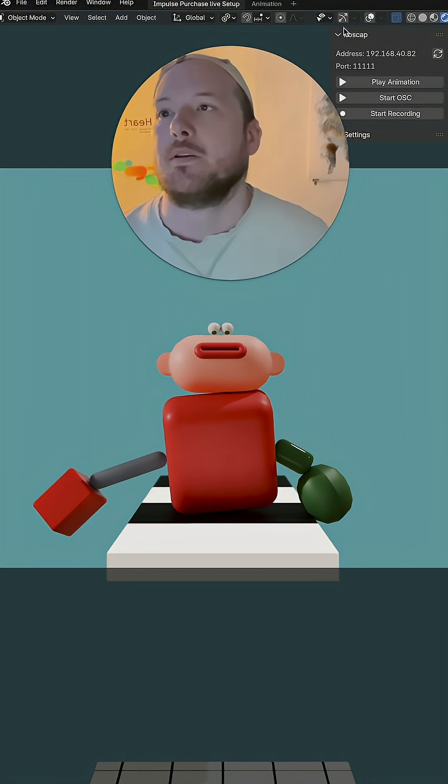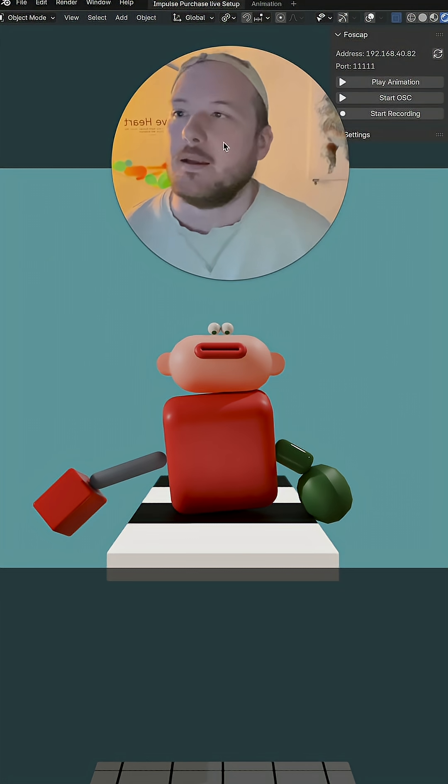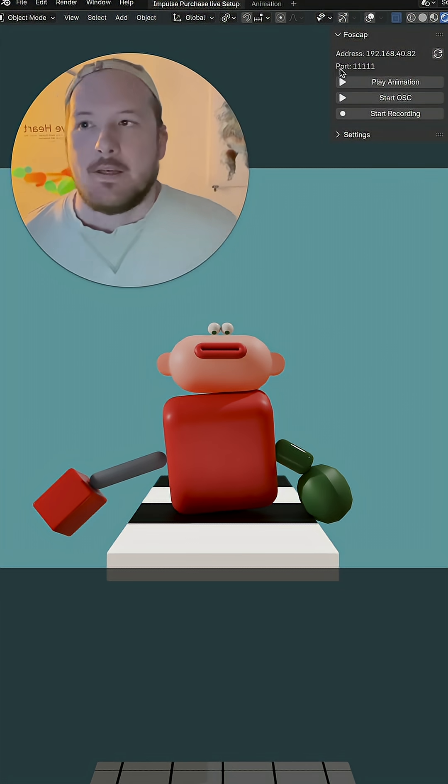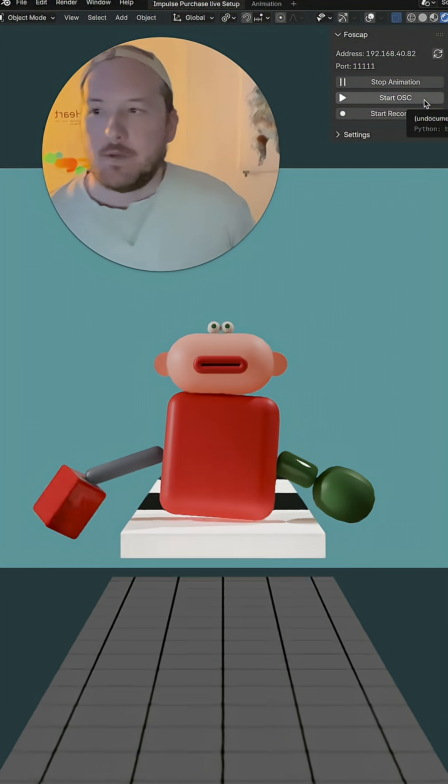And then what'll happen is you'll see on your right when you press N, there's a few things here. We can hit play animation and it'll play.